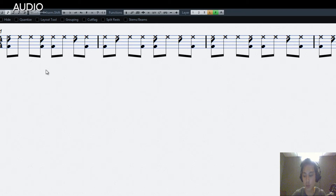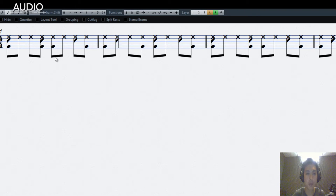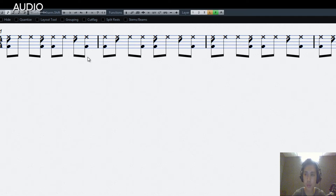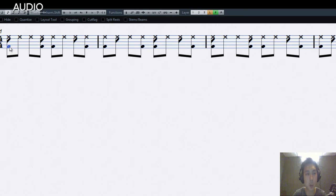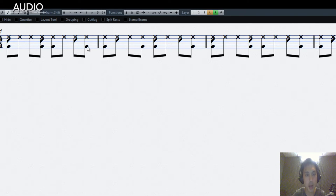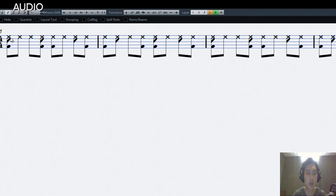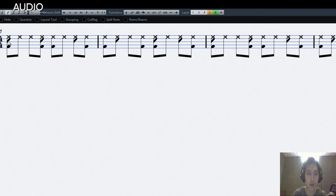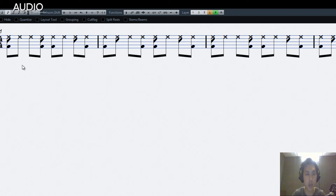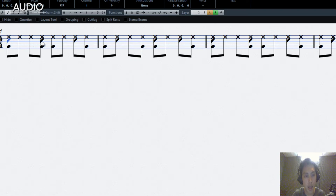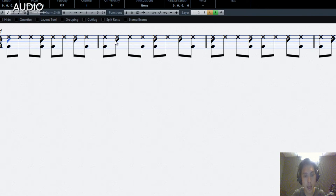So Bossa Nova sounds something like this. You can see that the kicks are on the 1 and 3, and the hi-hats go on 8th notes, so it's very simple: 1 and 2 and 3 and 4 and. Now the snares, normally played with claves or rim shots on the snare drum, are more unique.